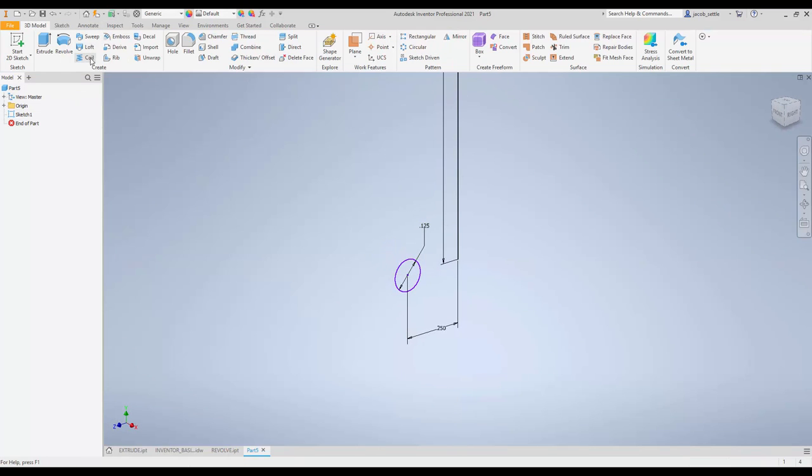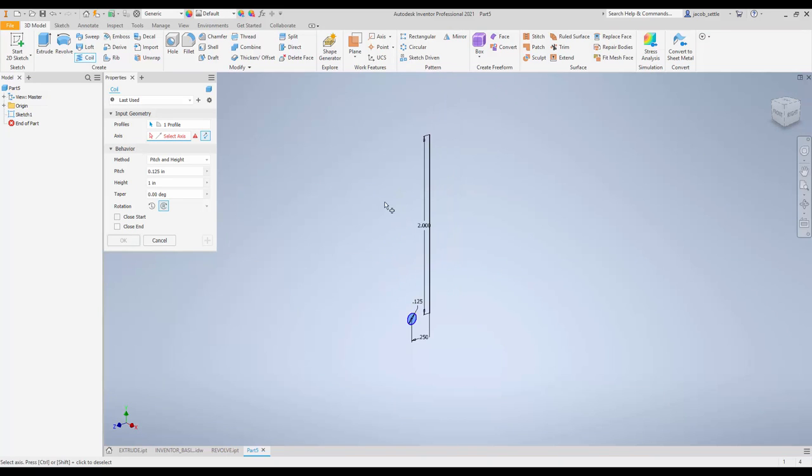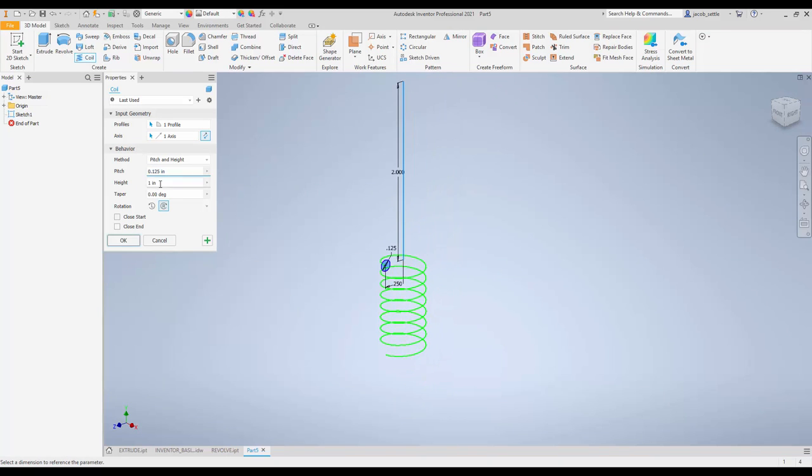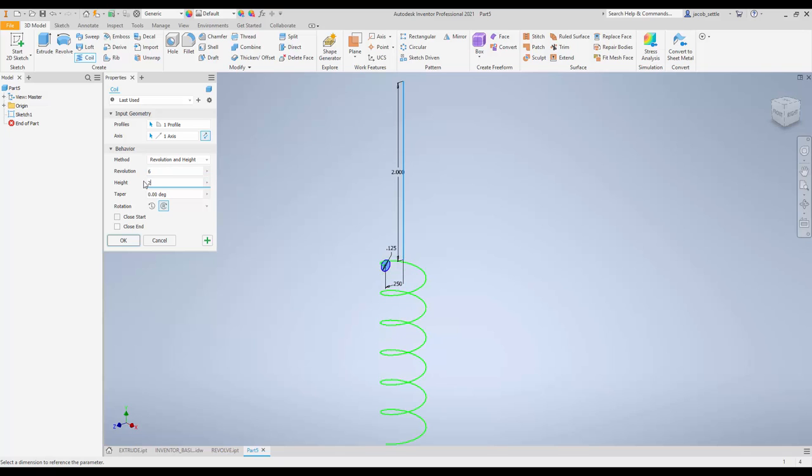You're going to go to the coil tool. It pre-selects my profile, and now it wants to know the axis, so I'm going to click this. Right now, the option or method is set to Pitch and Height. I'm going to set this to Revolution and Height, because that's what I have. I have 6 revolutions, and I'm going to do 2 inches.